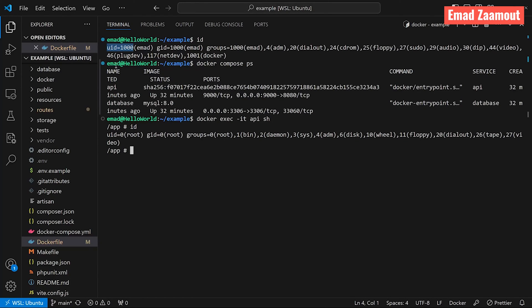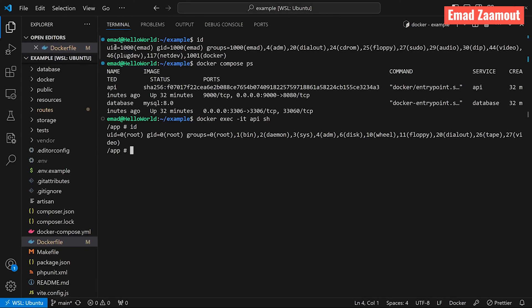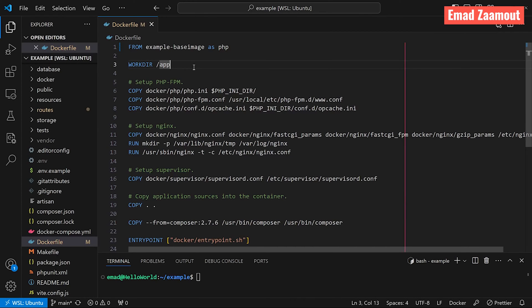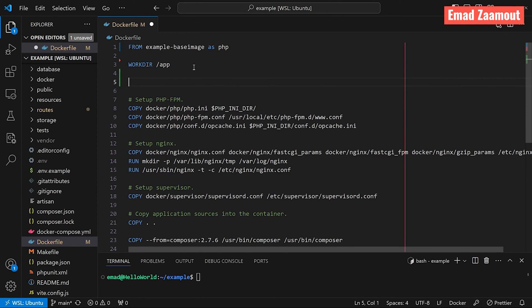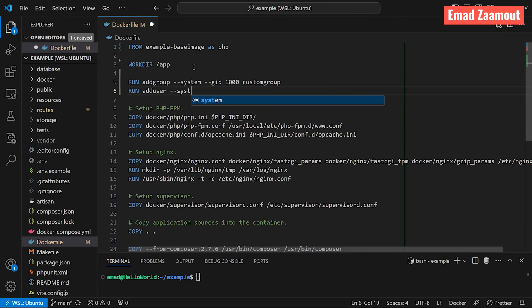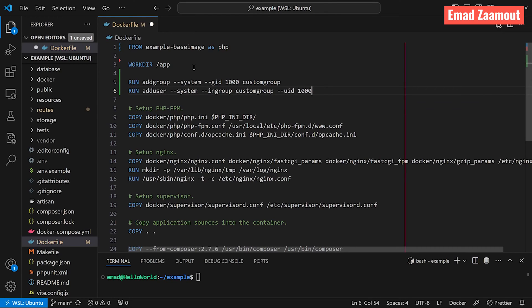Right under where we set the work directory, let's add the first command: 'RUN addgroup --system --gid 1000 custom-group'. You need a group so you can assign it to the user — a user has to belong to a group. Now create a new user: 'RUN adduser --system --ingroup custom-group --uid 1000 custom-user'. You can change these names later, but this should be enough for now.